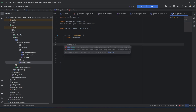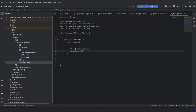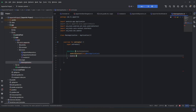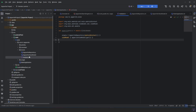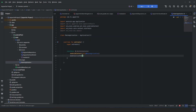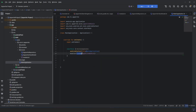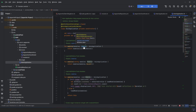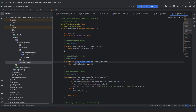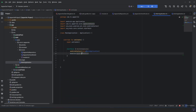Now let's start Koin. We need to pass the context — this MainApplication — and in the modules list we pass AppwriteModule. You can use a simple modules call passing one module, but using a list means in the future if you want to add different modules you can just add a comma and include another module, and it will work properly.